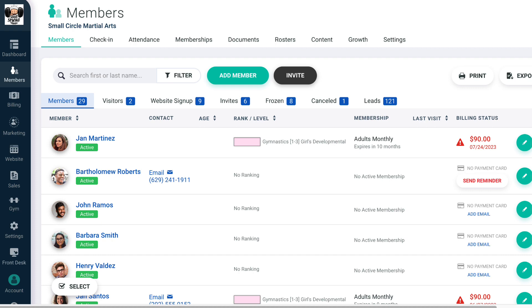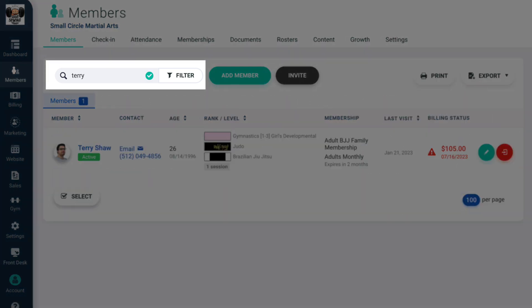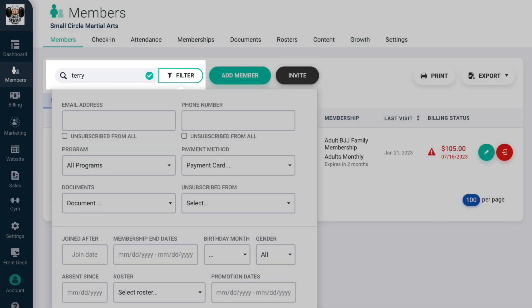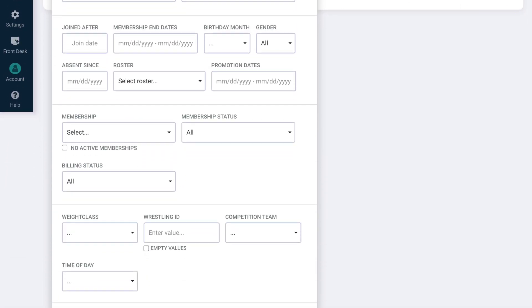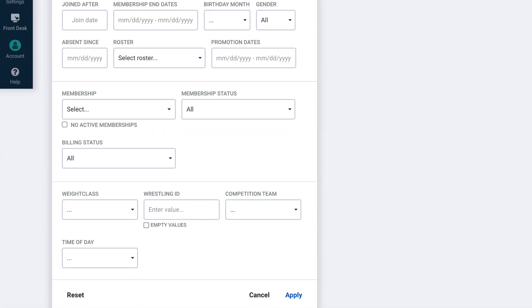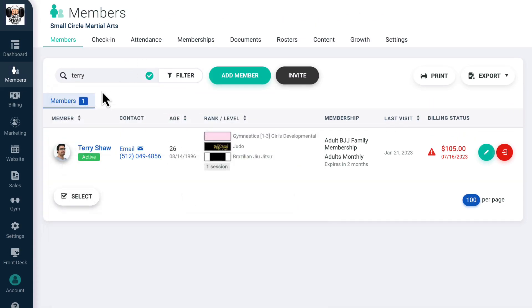On this tab, you can search for members by their name or any combination of filters including membership, program, billing status, and much more. You can then go to their profile to pull up all of their information.